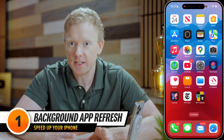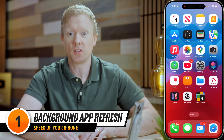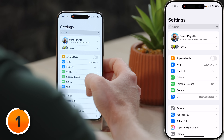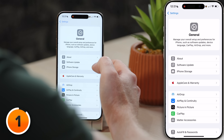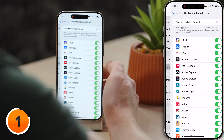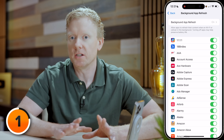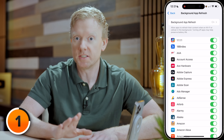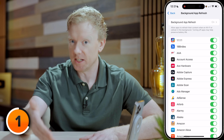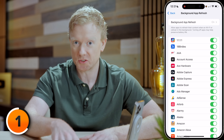The first setting I'd like to talk about is Background App Refresh. Head to the Settings app, tap to open it, scroll down to General and tap on that, then scroll down to Background App Refresh and tap to open it. Background App Refresh allows the apps on your iPhone to download new content in the background when you're not using them. As you can imagine, that uses battery life and processor power. Nothing comes without a cost — the cost of Background App Refresh is battery life and speed.